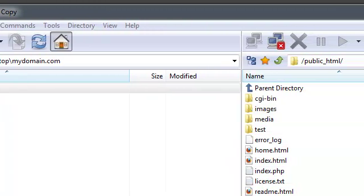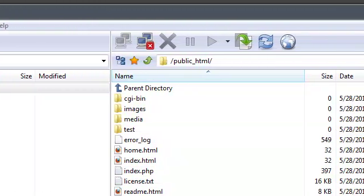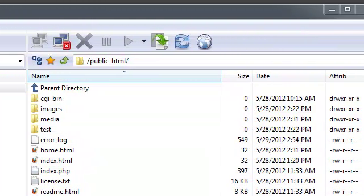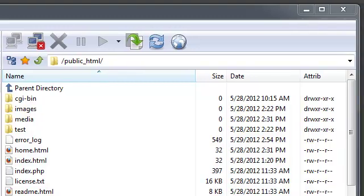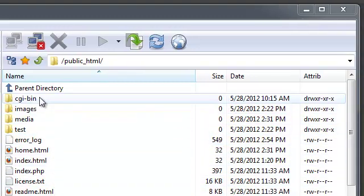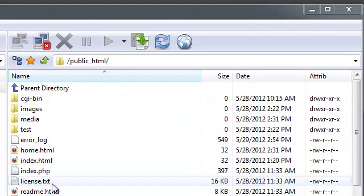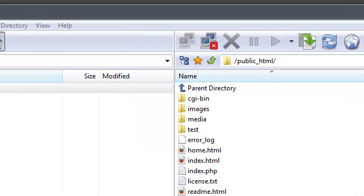As you can see, I have already established a connection into my remote server. Those files are listed on the right hand side of my screen.